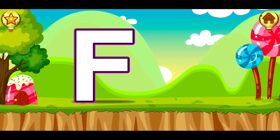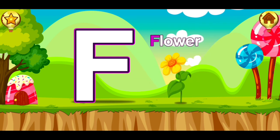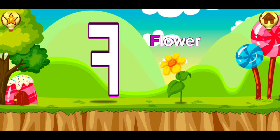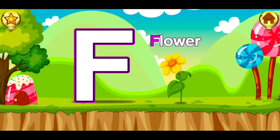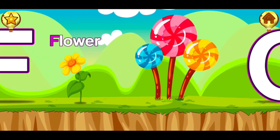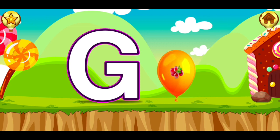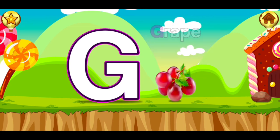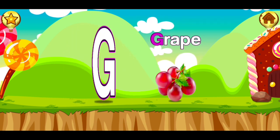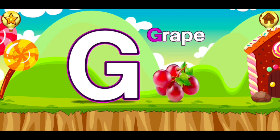F, flower. F, flower. G, grape. G, grape.